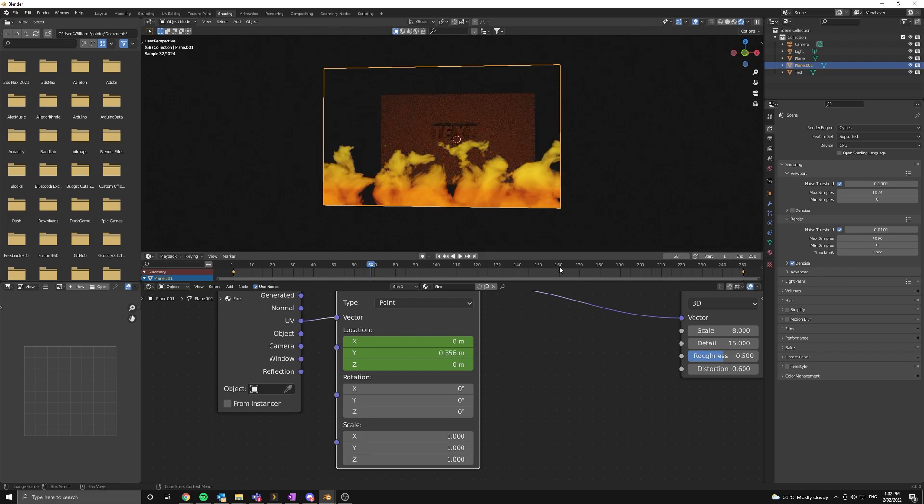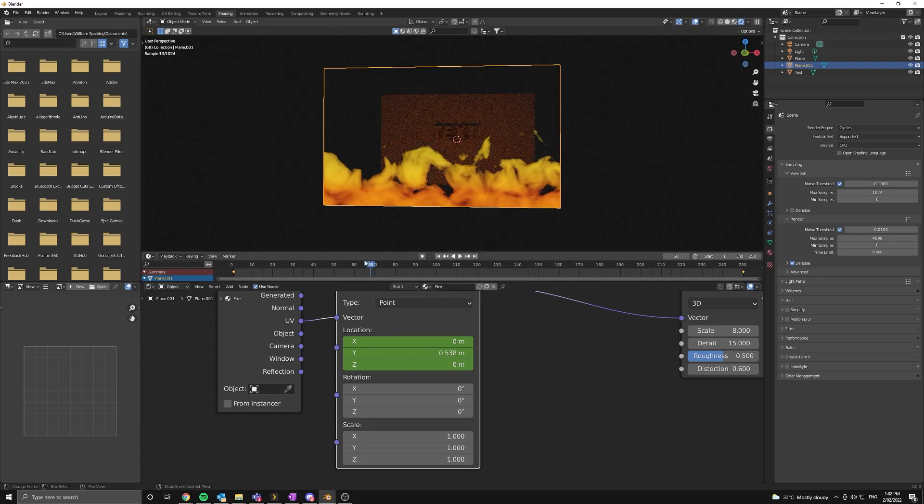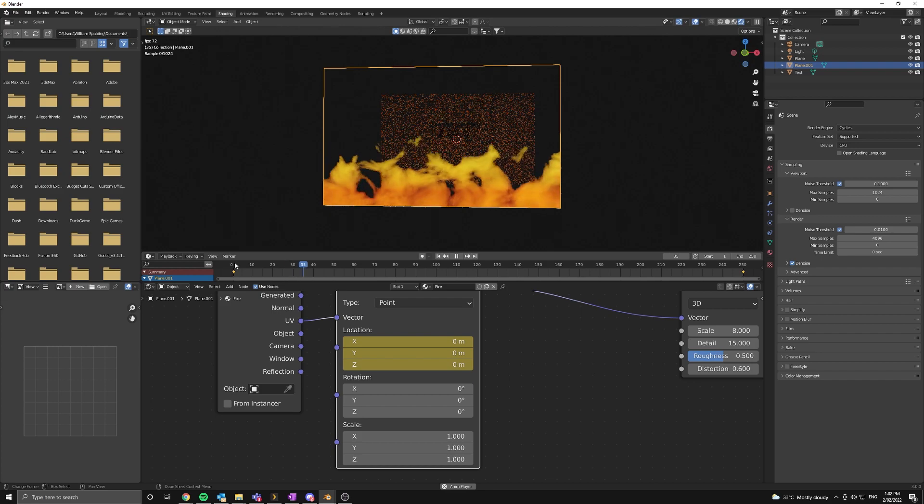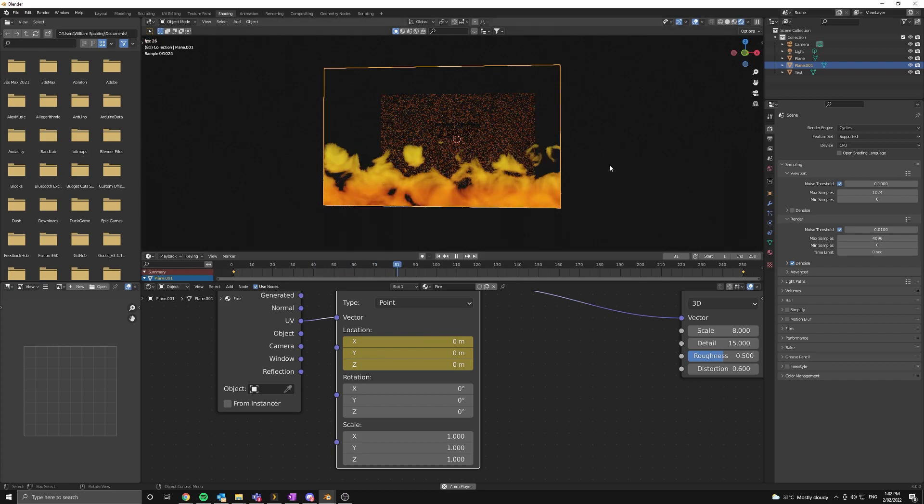Next thing I'm going to do is press A to select all the keyframes and change the interpolation method to linear. So let's see how this looks. Yeah, I think that's a good speed.